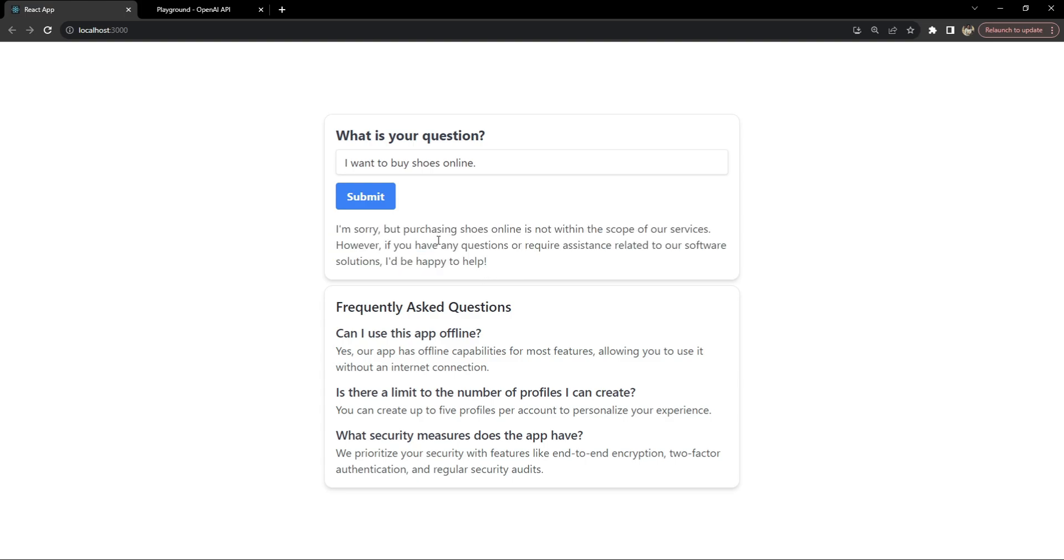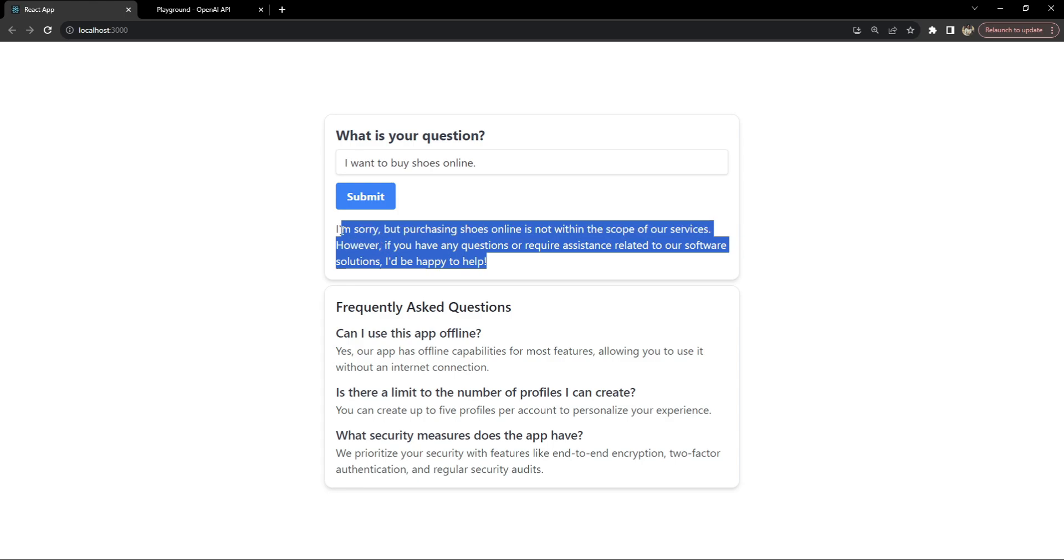This simply means that the AI model is only going to answer the questions related to the services which this organization or application provides. If the question is not relevant then the response is going to be something like this.